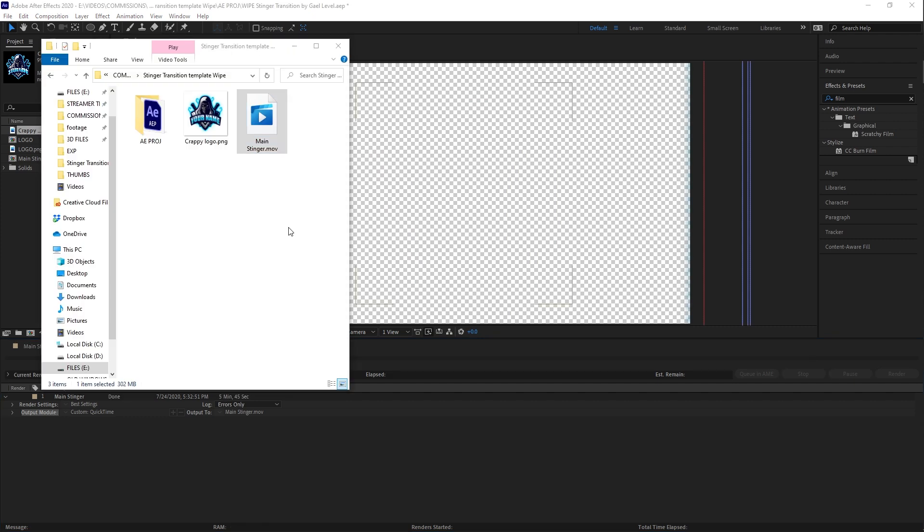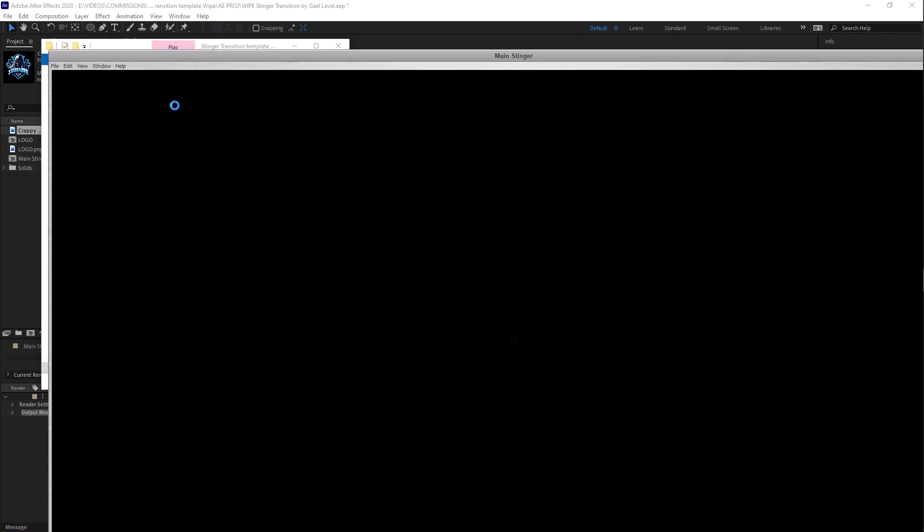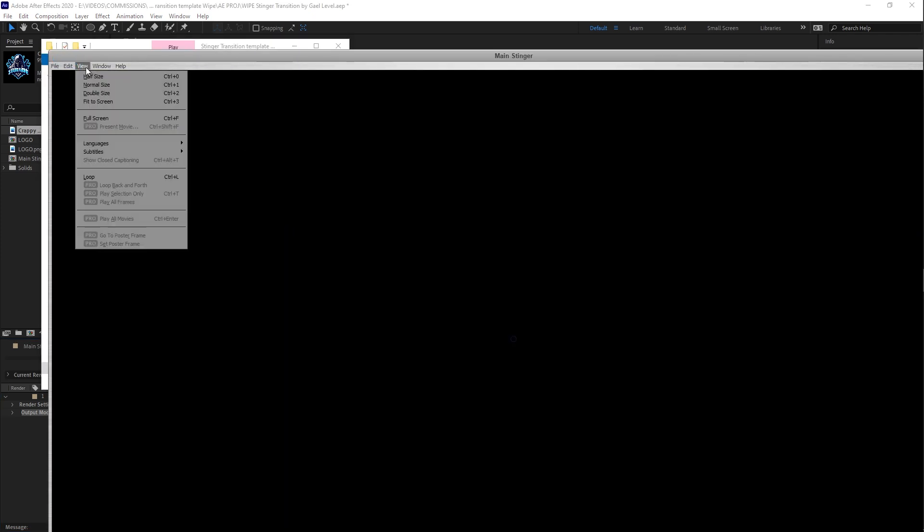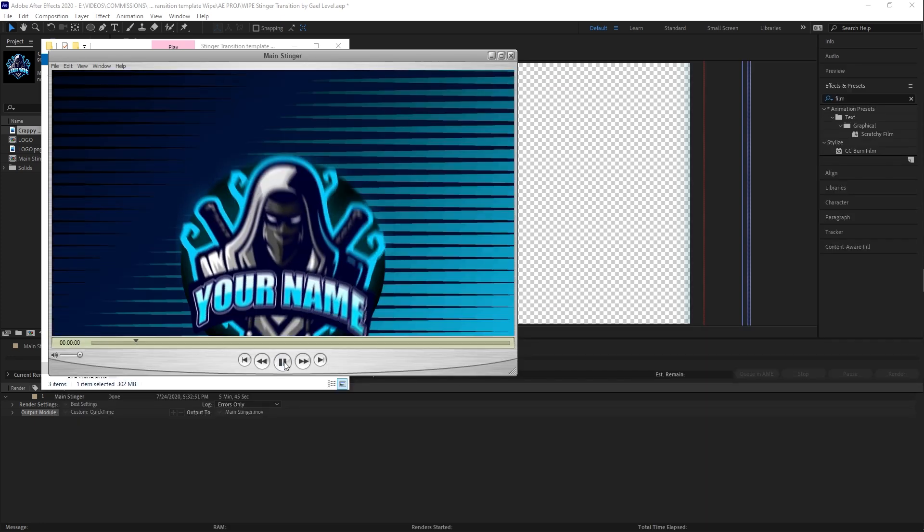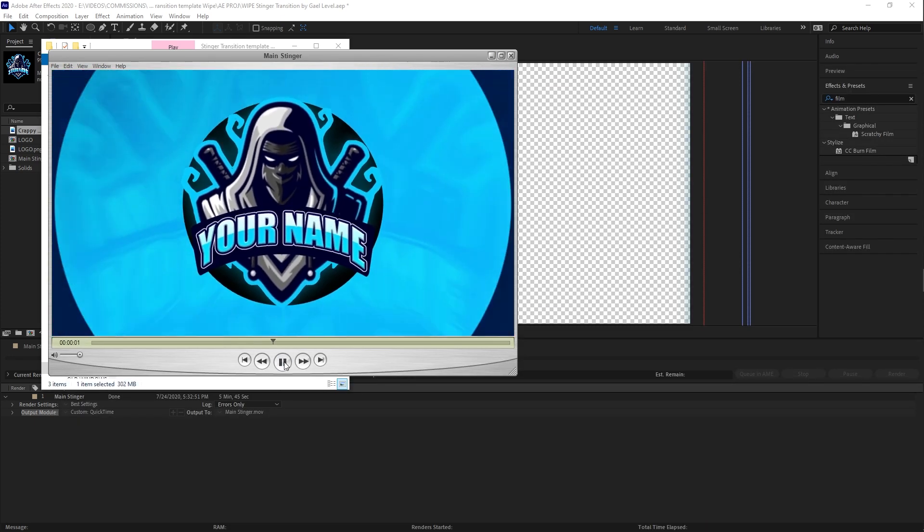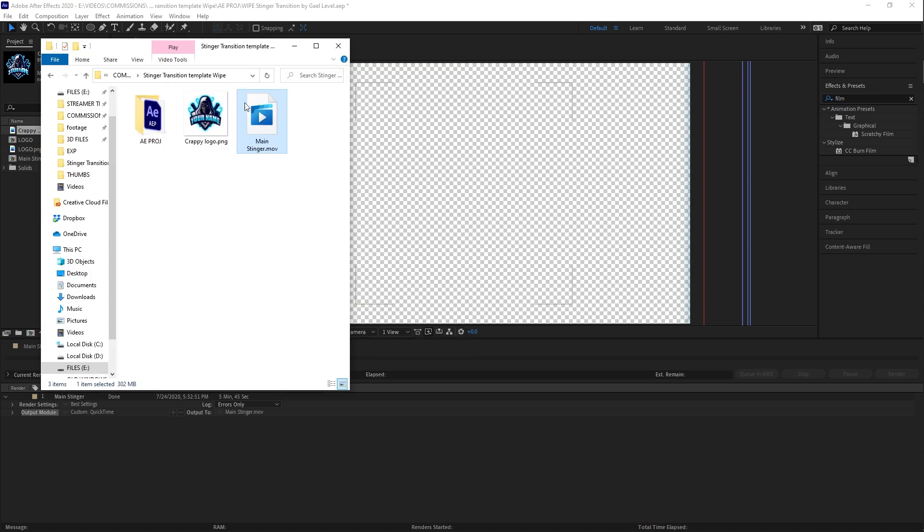Now I have quick time player. If you don't have quick time player, don't worry about it. Just put it in your broadcasting software and you should be good. Super clean.